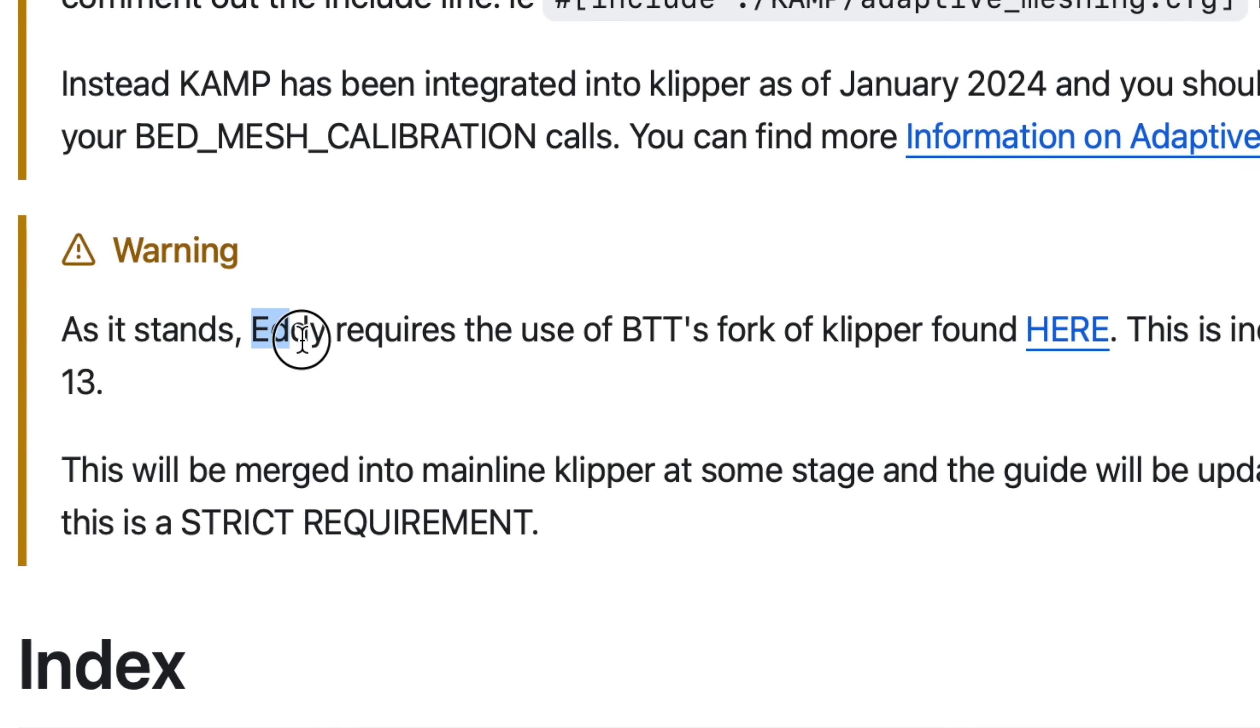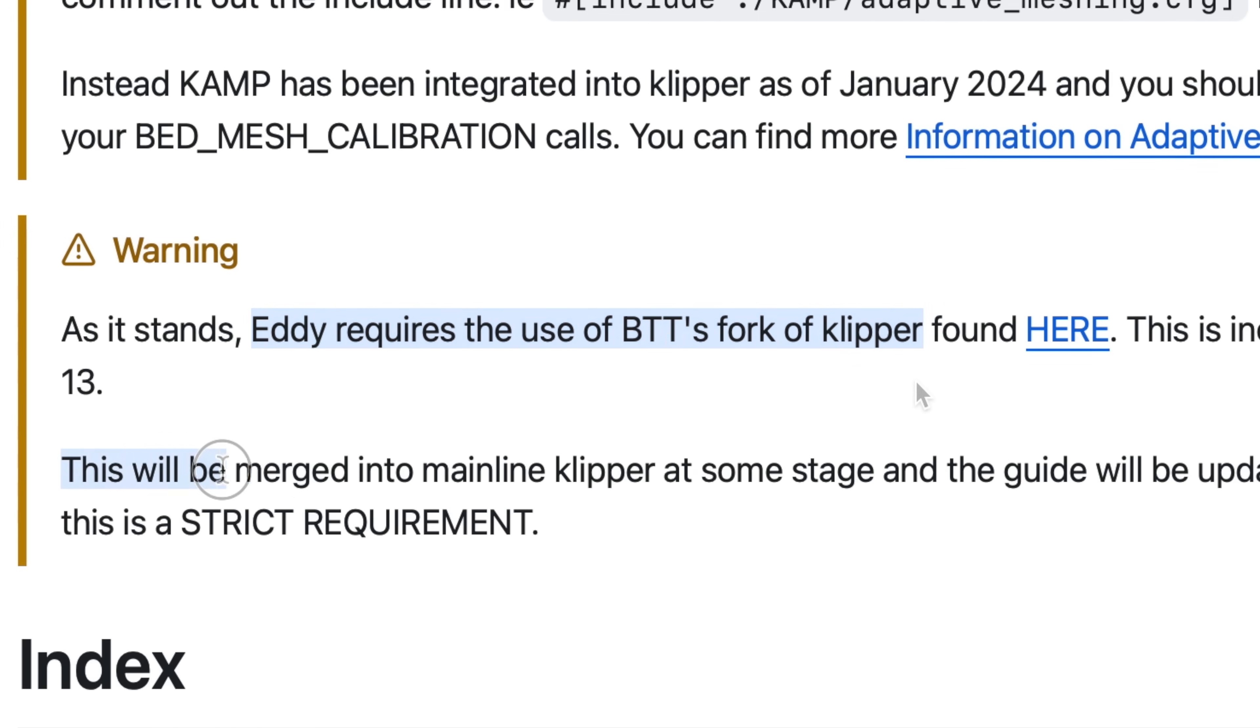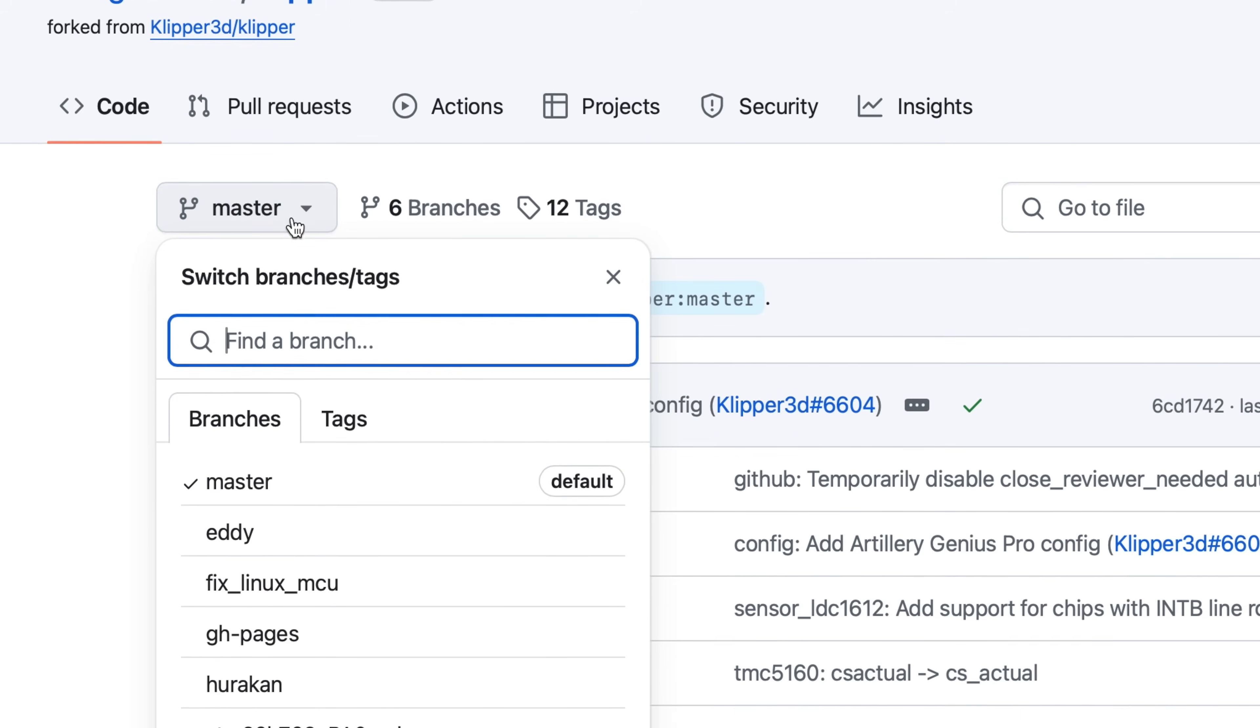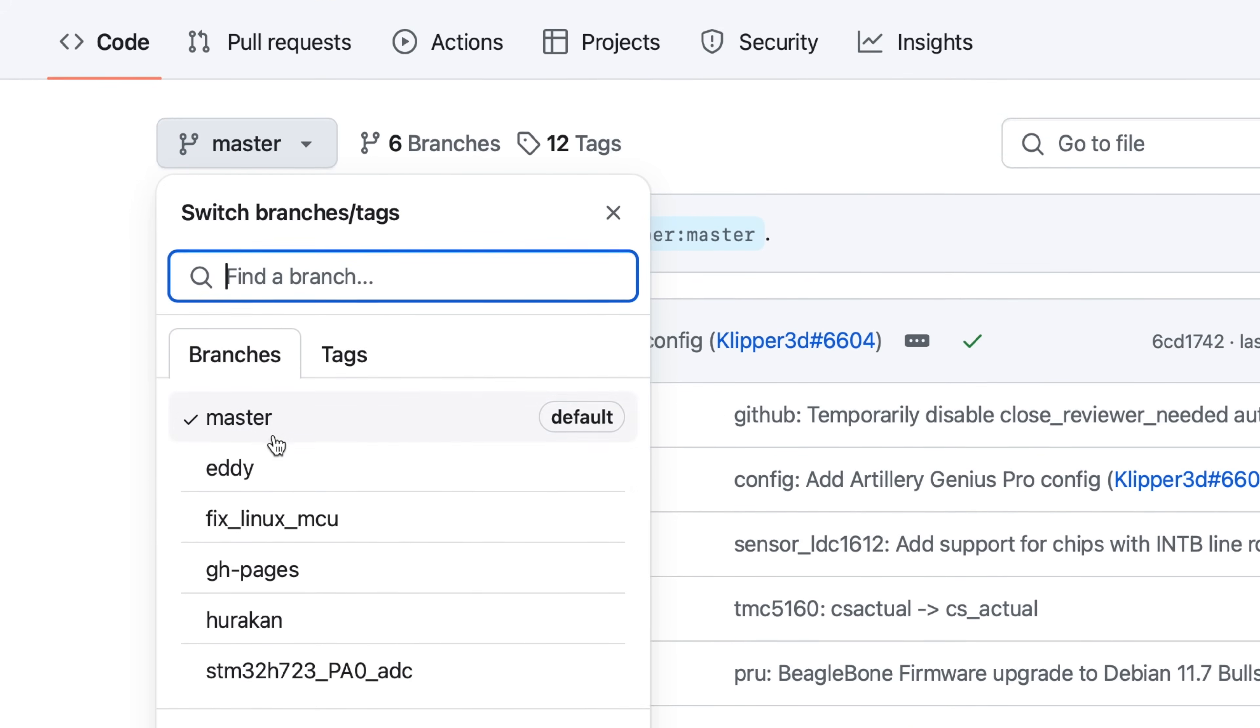For now, the only version of Klipper that supports Eddy is a Bigtree Tech fork, but the plan is to integrate these changes back to mainline Klipper. A pull request is currently outstanding, awaiting approval from Klipper's creator. Until those changes are merged, you will need to switch your Klipper to Bigtree Tech's version.